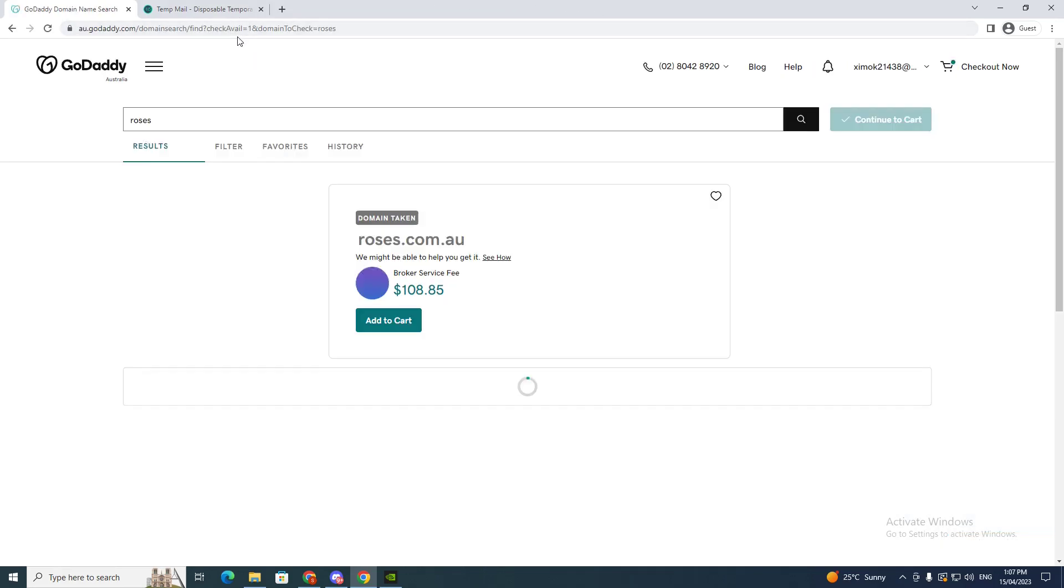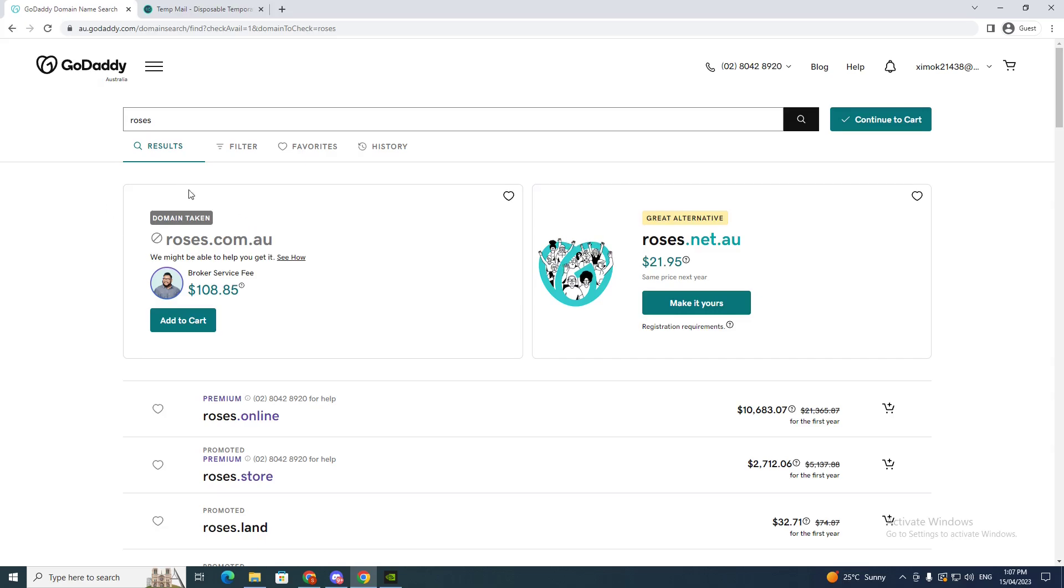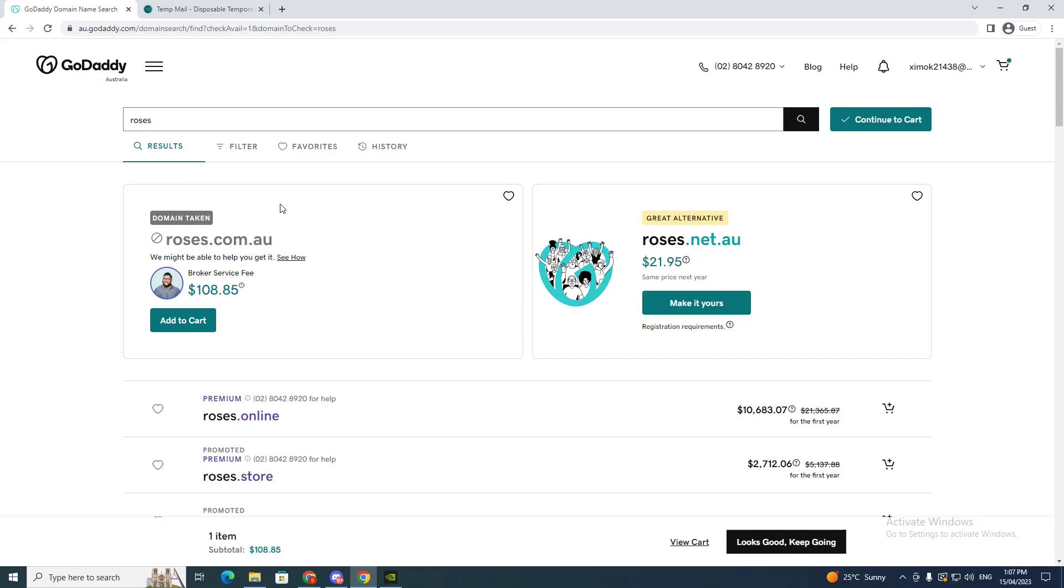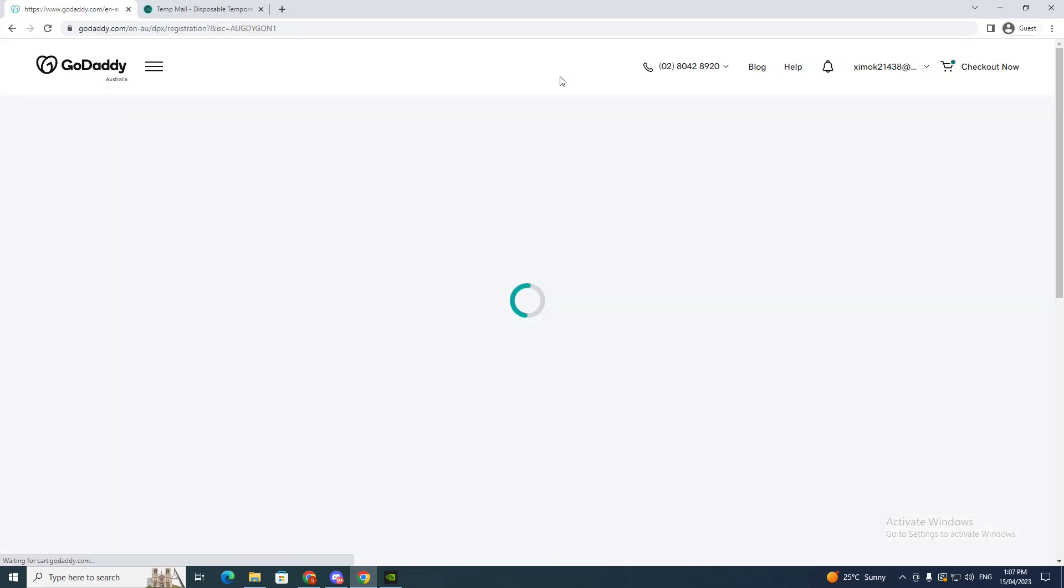And let's see what comes up. So if I want to pay for the roses.com.au or roses.net, this one is $108, this one's $21.95. I'm going to go make it yours, so that's going to add it to cart and I'm going to continue to the cart.